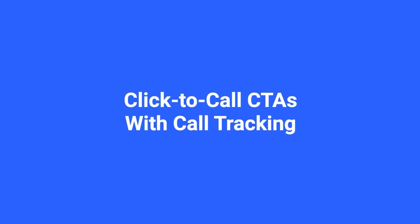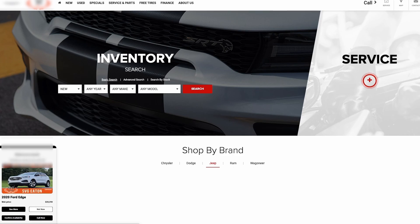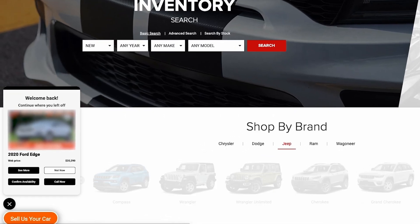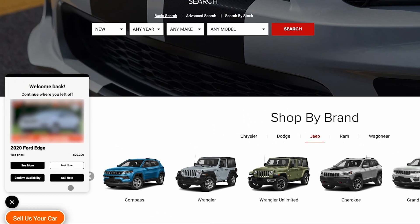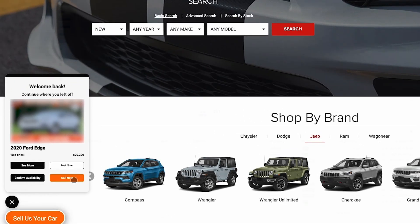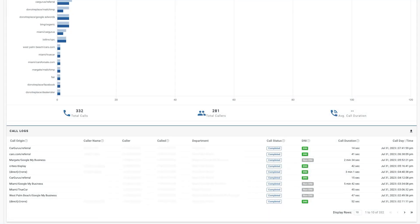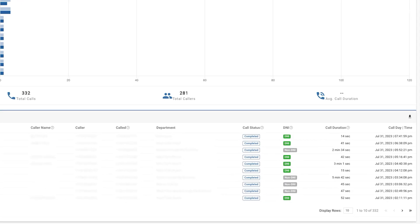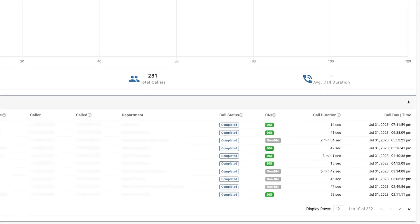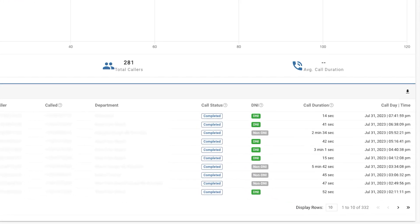Click-to-call CTAs with Call Tracking: The Corner Overlay offers click-to-call CTAs for a better customer experience, and you can measure the outcome of those calls with Orbeez's call tracking feature.